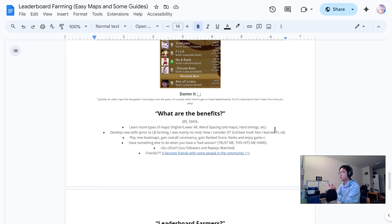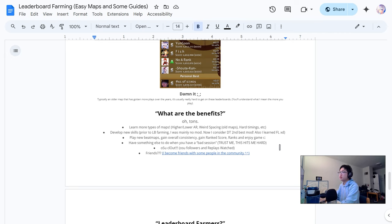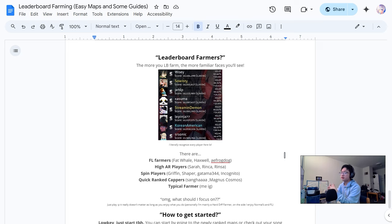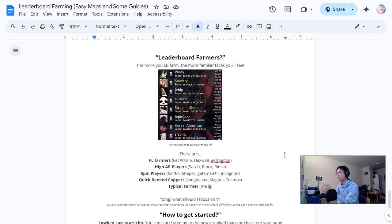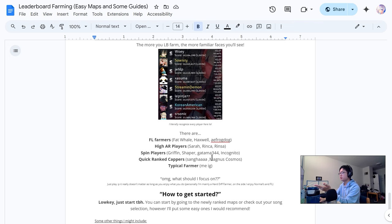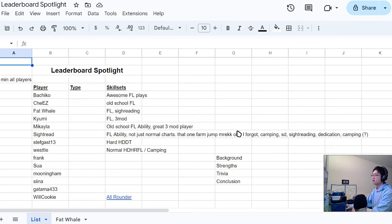Benefits of leaderboard farming is just generally appreciating a lot of different map sets, developing more skill sets, finger control, more consistency, gaining more rank scores, just overall a way to enjoy the game more honestly and just get a little competitive. You can make friends, just have a good time with it. It's more of a side quest, but it could also be your main thing later on, which it eventually did for me.